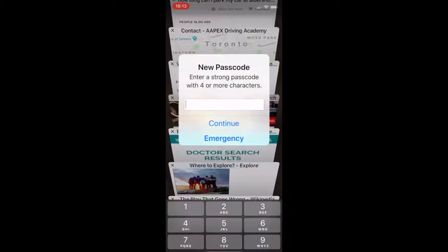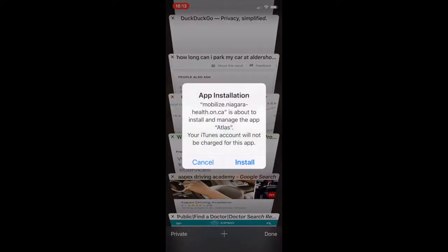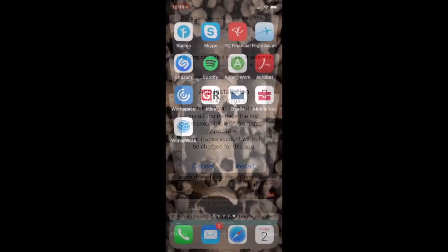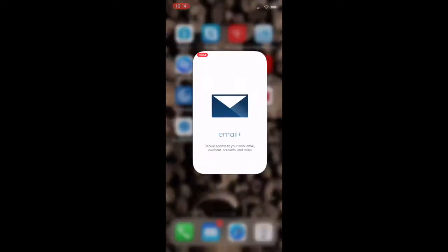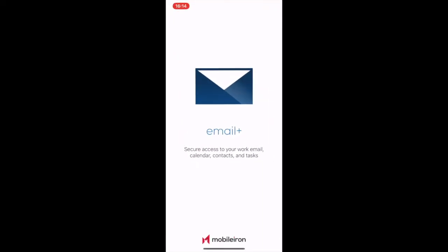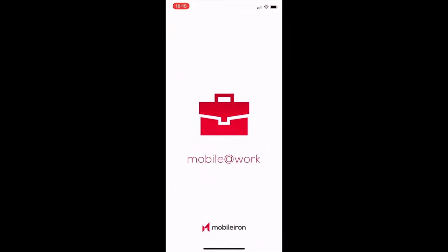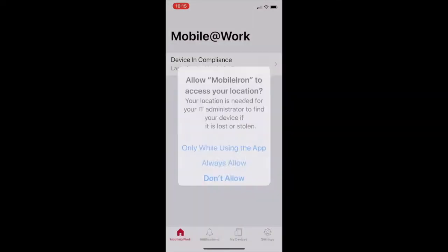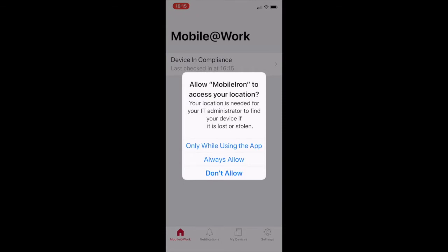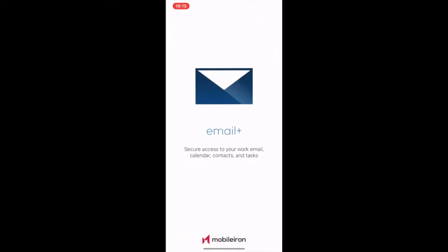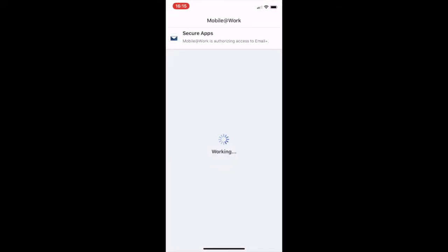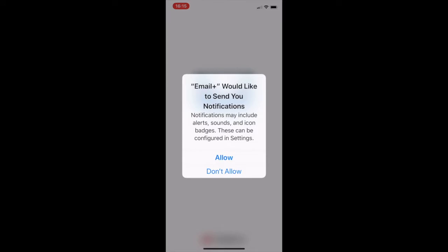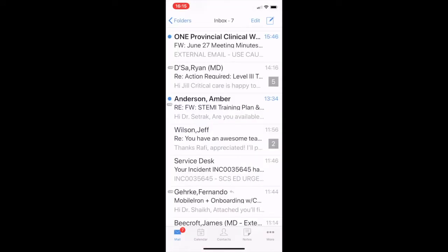All kinds of apps will install: PDF, your mail app, Web at Work — accept the installs all the way through. You'll see they'll be added at the end: Atlas, Email Plus, MobileIron, Workspace, Citrix, Acrobat. Then you click the mail app — that'll take you to email. The first time it'll do some thinking and ask you to give it access to your location. You need to grant location access, and sometimes you need to restart the app and it'll just work. And there you go — that's my email.